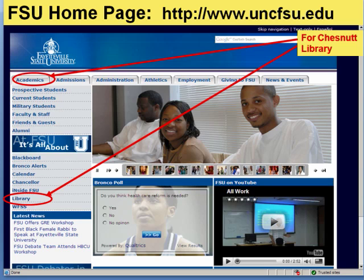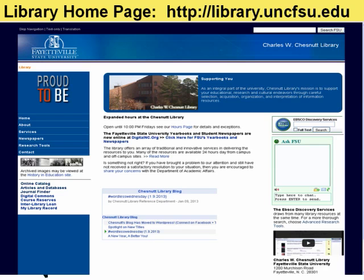There are two ways you can go to the library's home page. First, there's a direct link on the FSU website — go to www.uncfsu.edu and there's a link on the left-hand side for library. If you click on that it will take you directly to the library's home page. The other option is typing in the address library.uncfsu.edu.